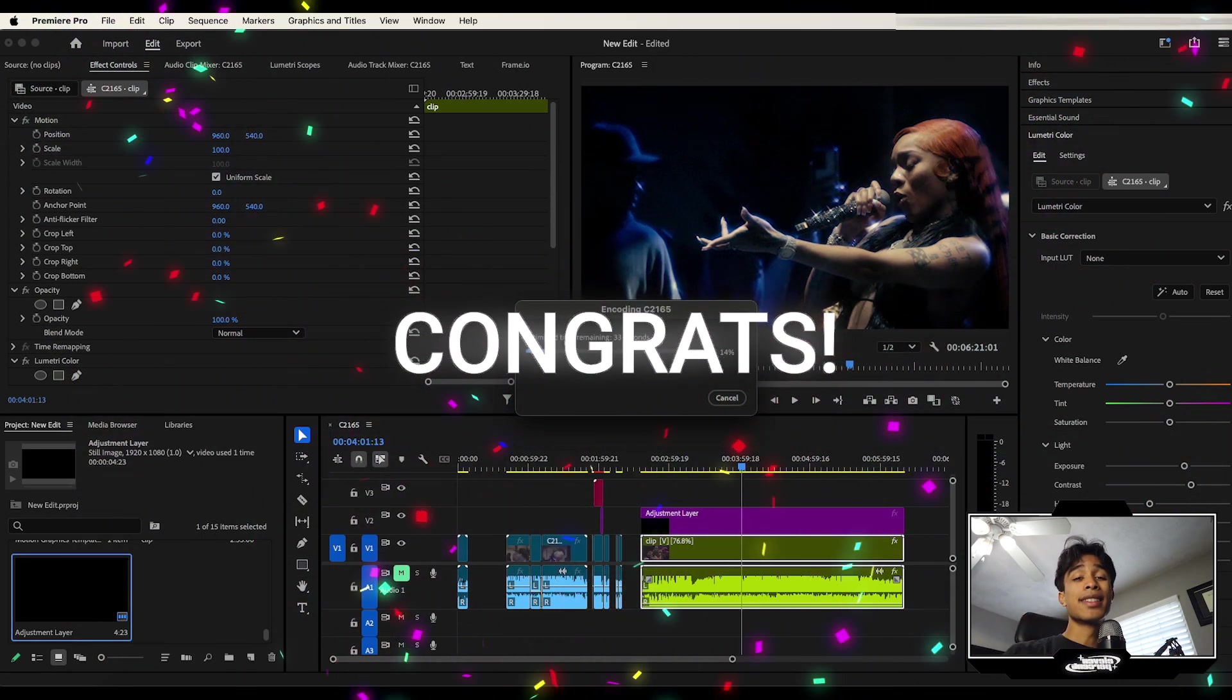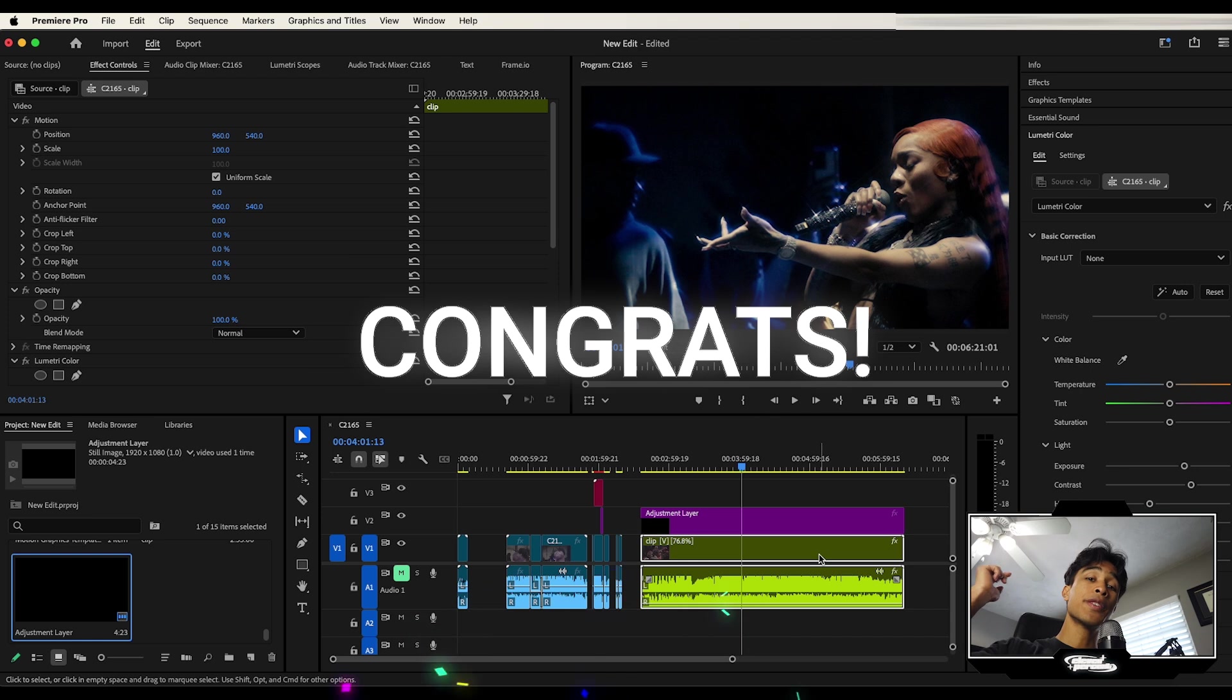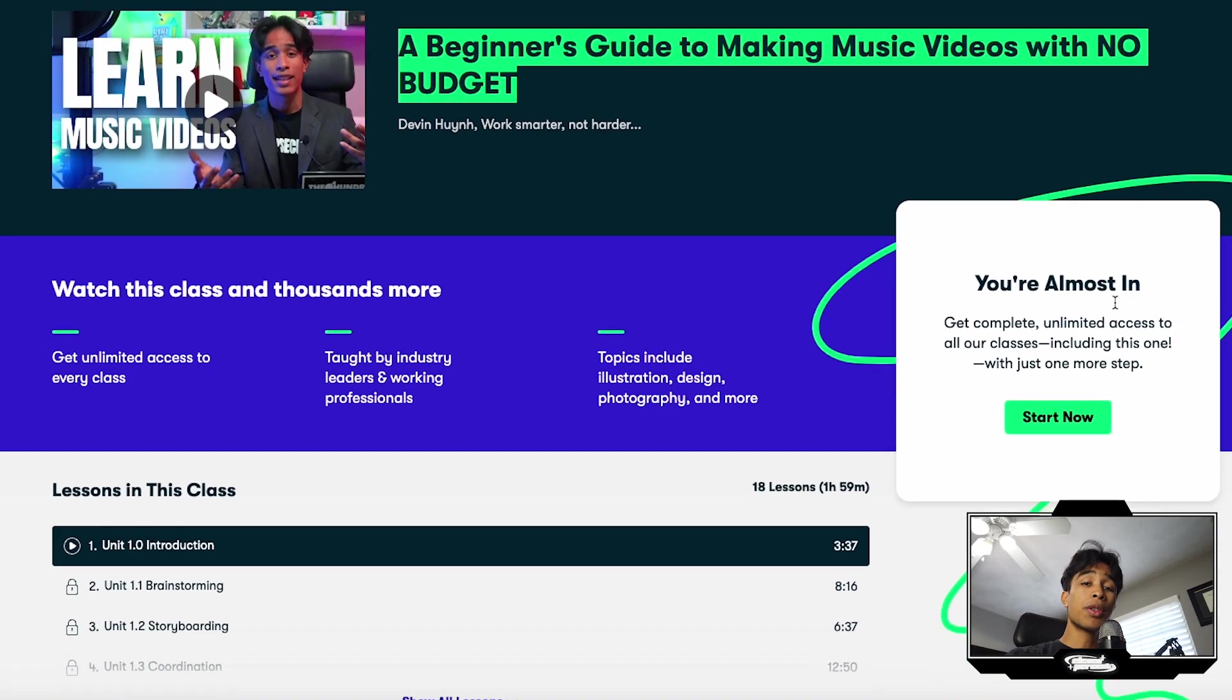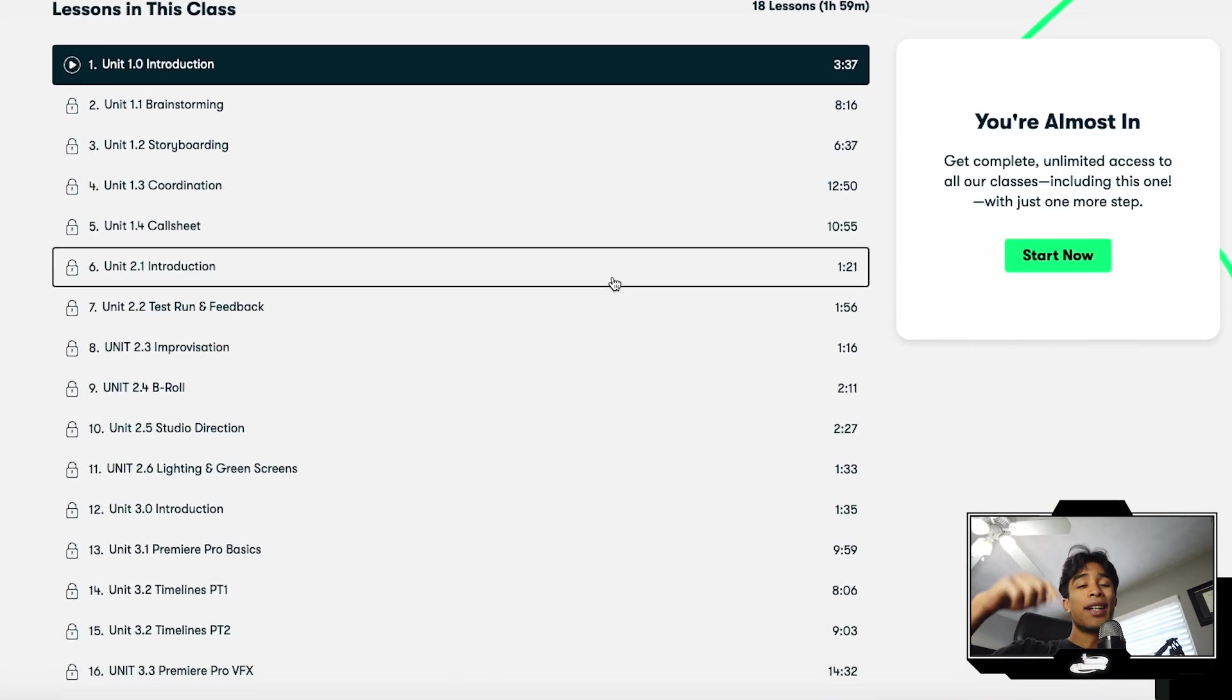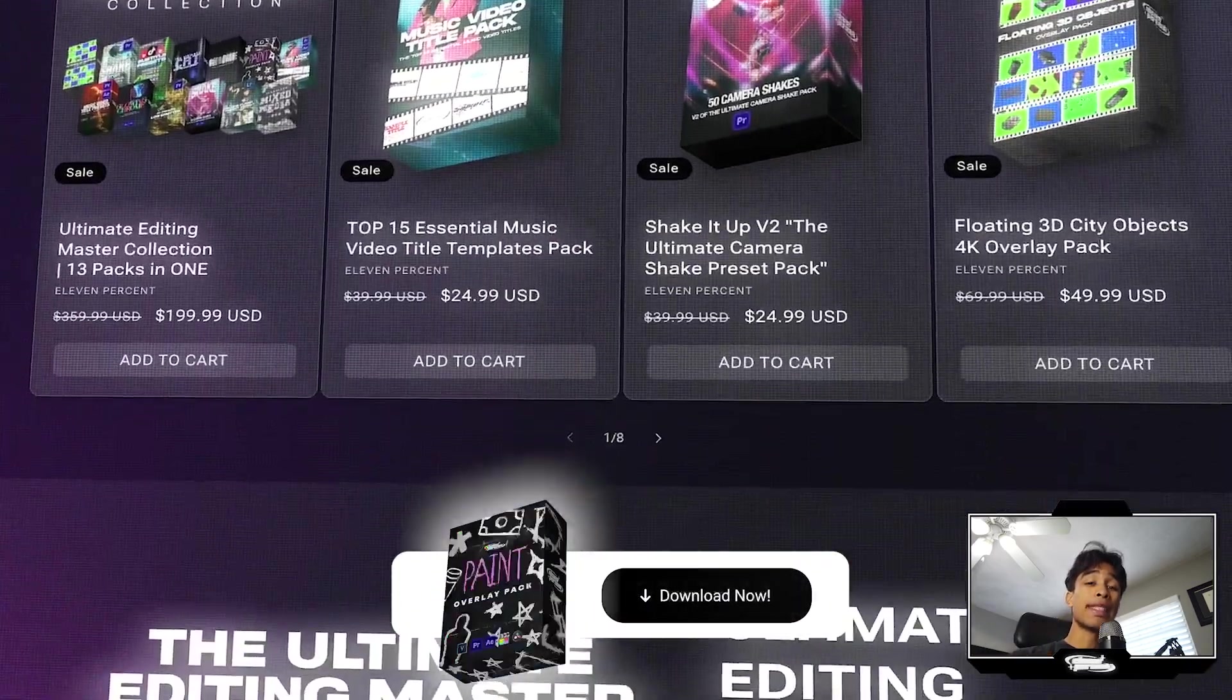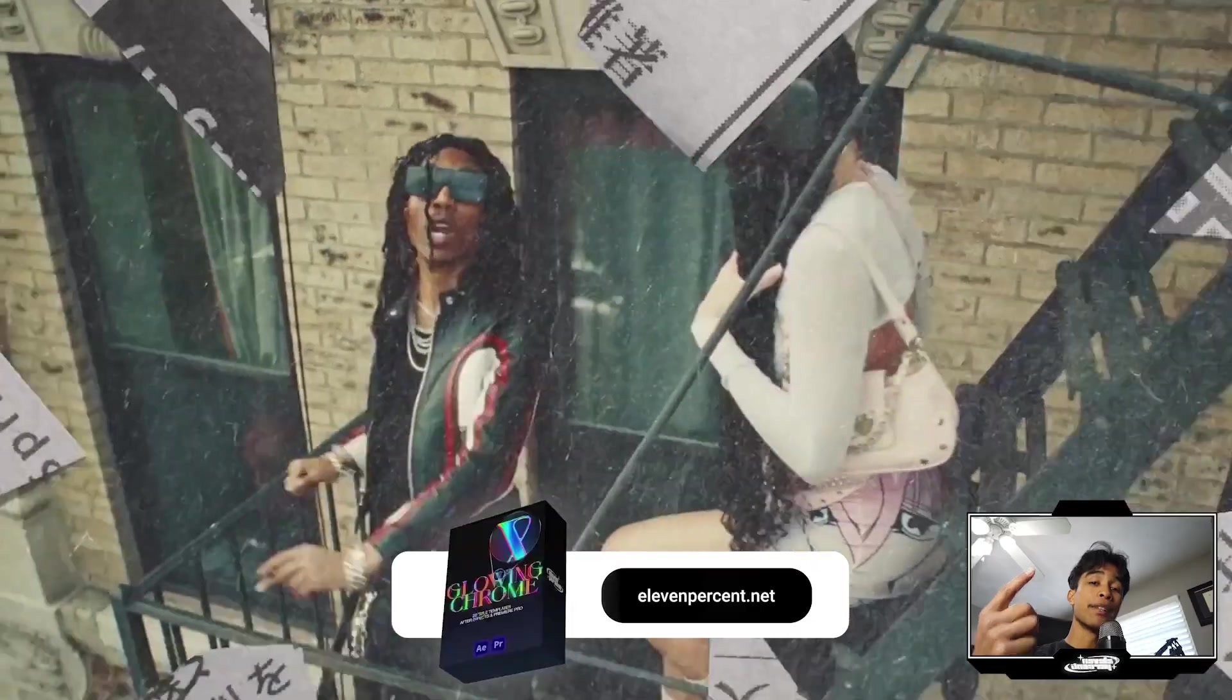Congratulations. You now got the basics of Premiere Pro down. If you have any questions or suggestions, feel free to leave a comment down below. I'd love to hear what you guys have to say. And of course, if you want to learn any more, there's a bunch more Skillshare courses. Our Skillshare course on music video production is linked below as well. So if you want to check that out, we definitely put a lot of time and effort into it. Once again, happy editing. And if you want to learn the basics of After Effects, I definitely recommend you checking out this video linked right here as well.